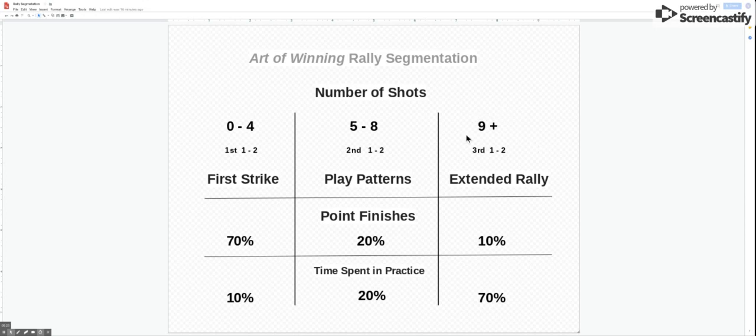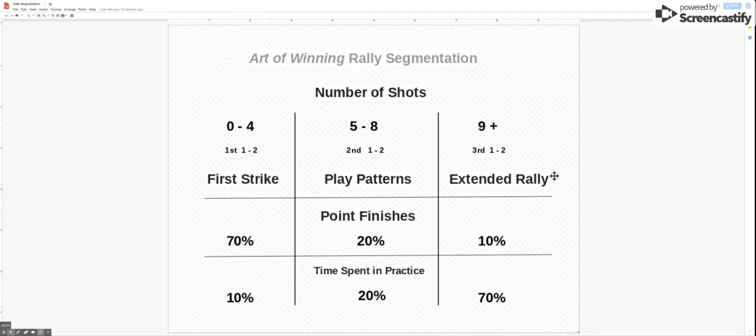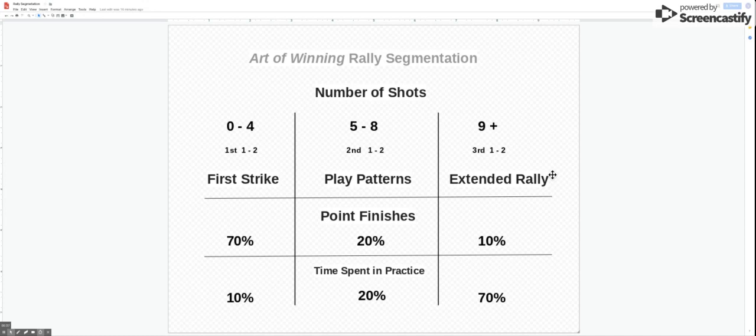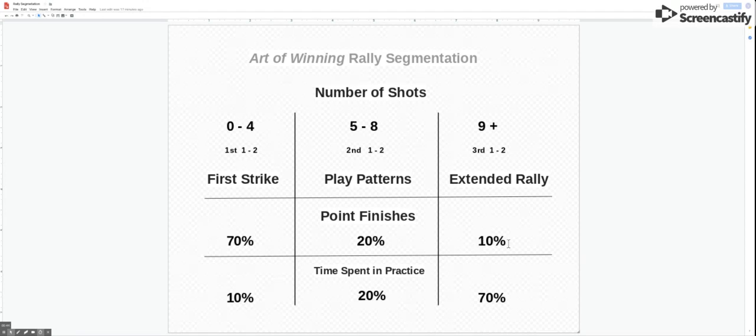Because of the way the tennis point is perceived, get focused too much on this side which is the nine plus and the extended part of the rally. So if the rally goes above nine shots we call it the extended rally, but it only really accounts for 10% of points where the extended rallies occur.